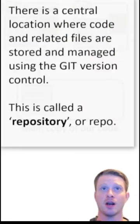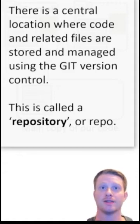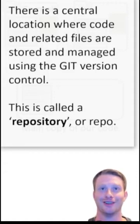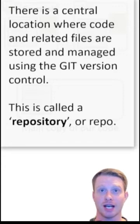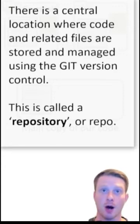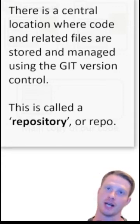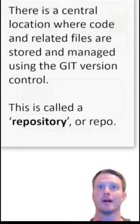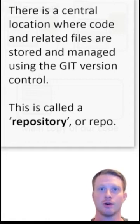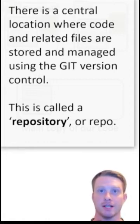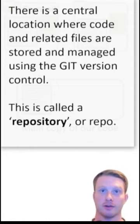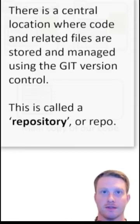There is a central location where code and related files are stored and managed using the Git version control. This is called a repository, or repo. The repo or repository is just that main version of our code, which is normally hosted in the cloud, while we have all our local copies that we're working on and making these commits or little saves.